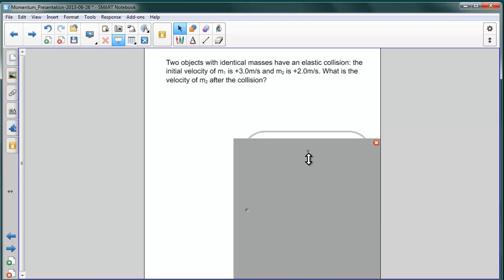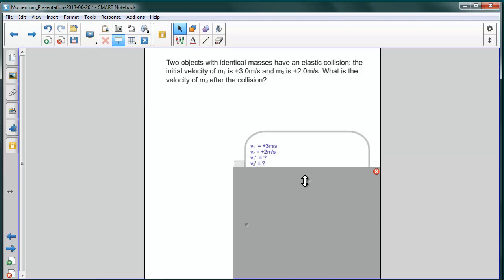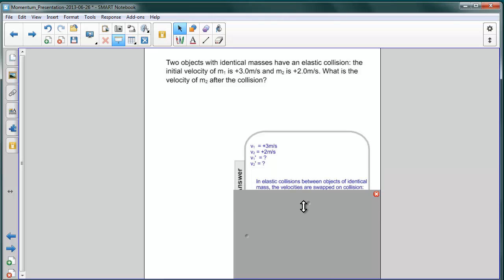To review, the initial velocities were three meters per second and two meters per second in the same direction. Afterwards, they are unknown. We know that because they are identical masses, there is a swap of velocities.